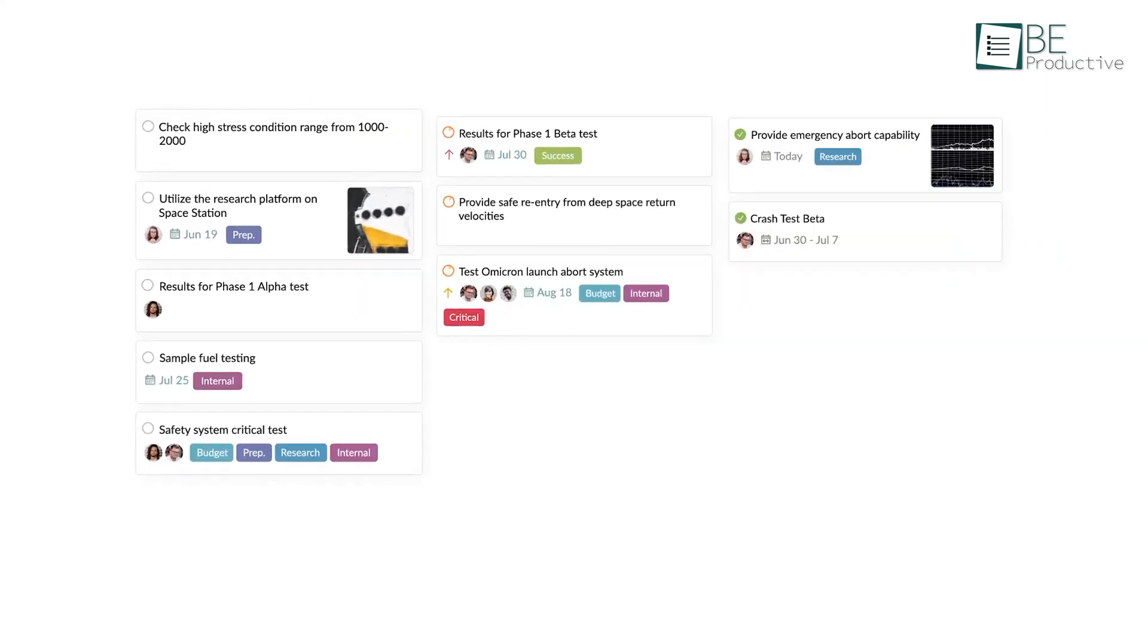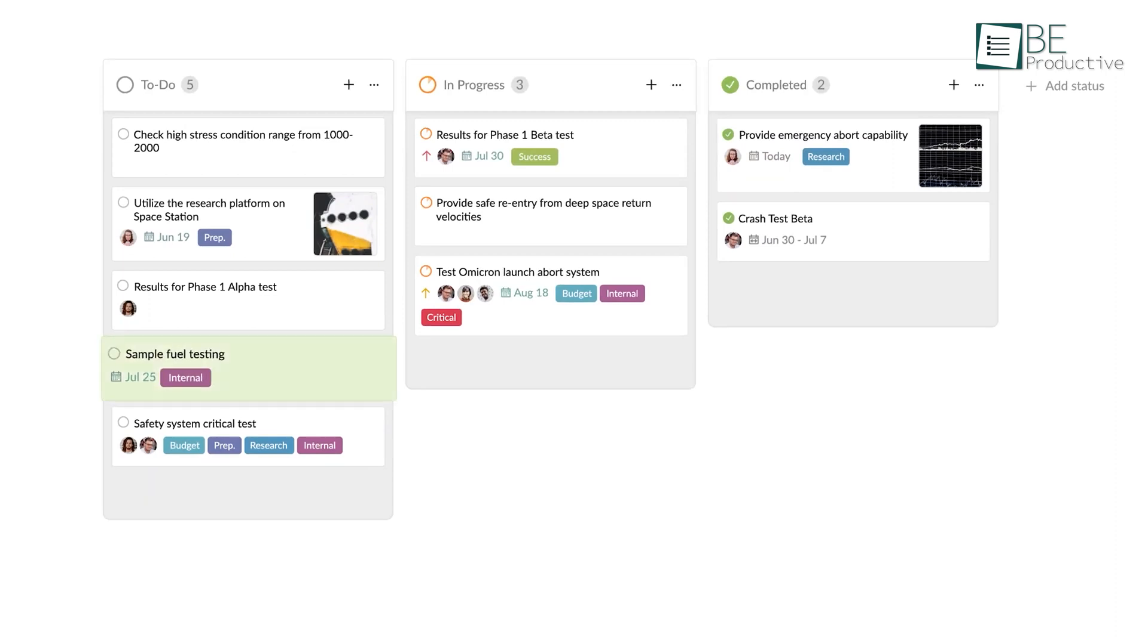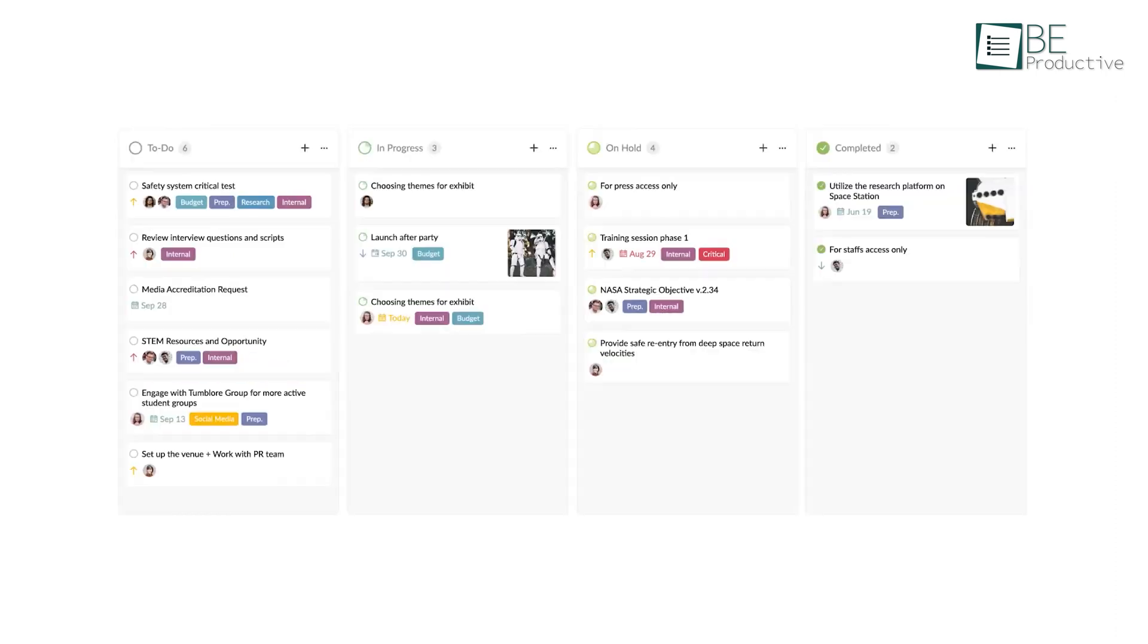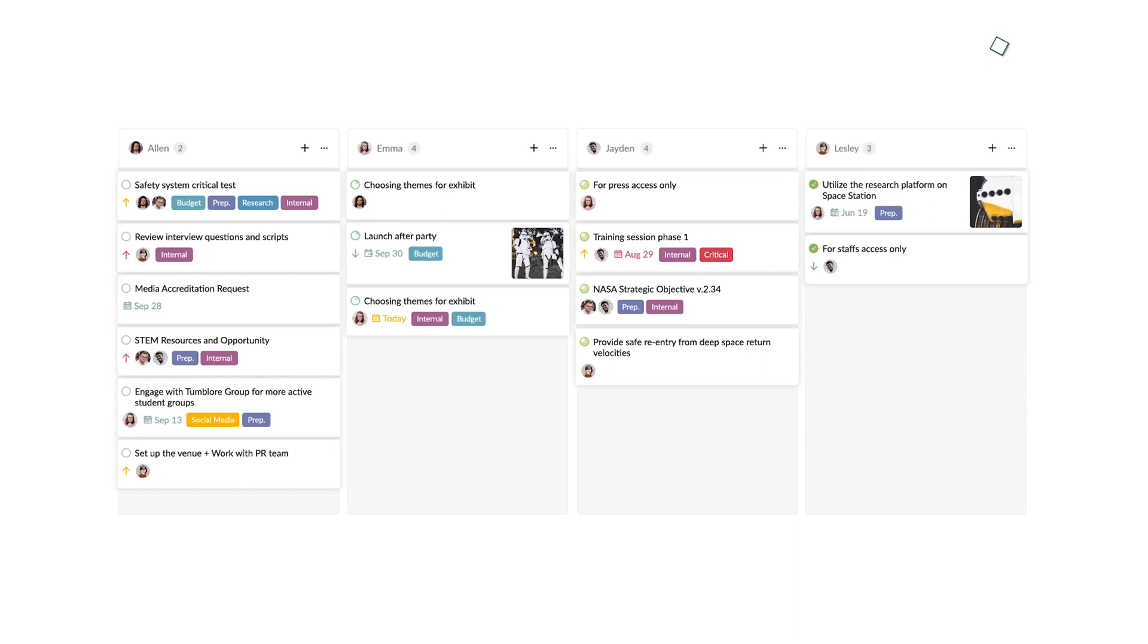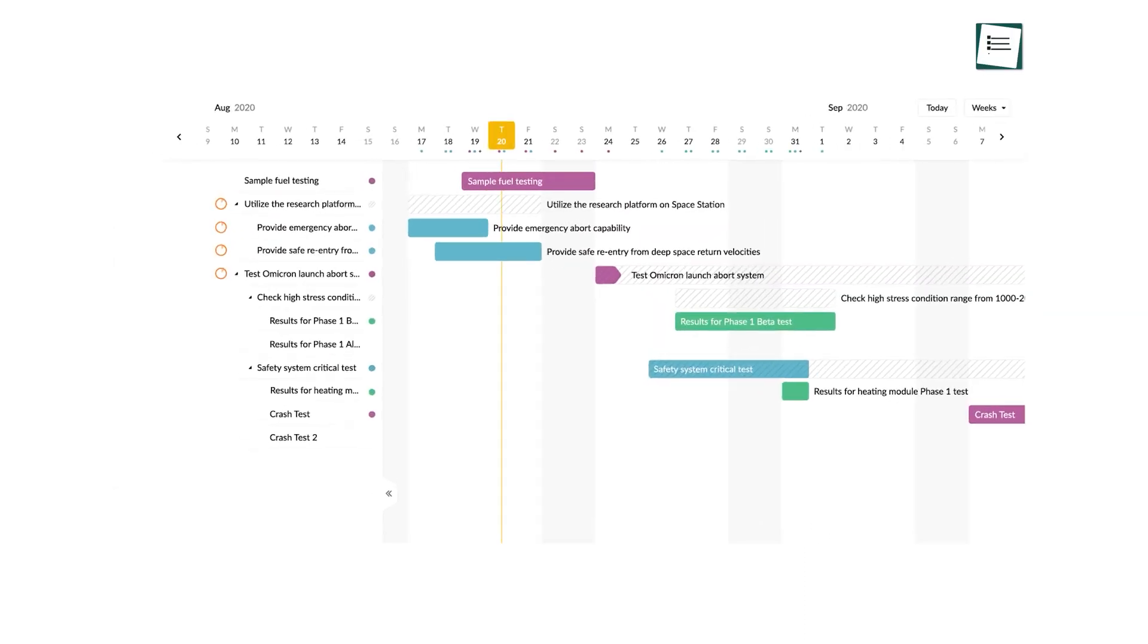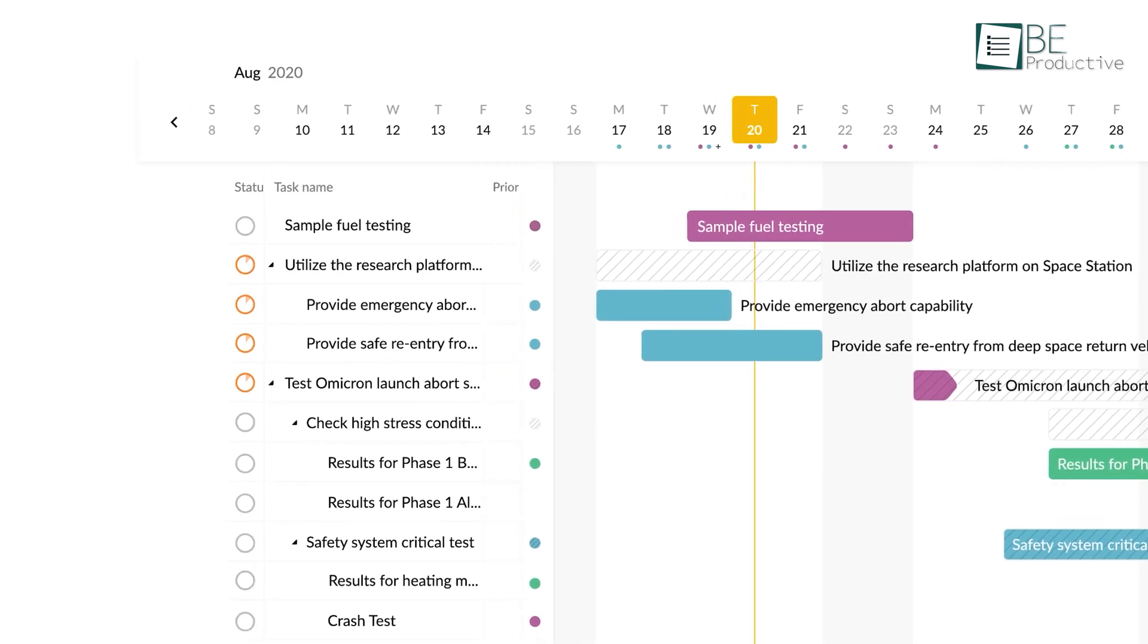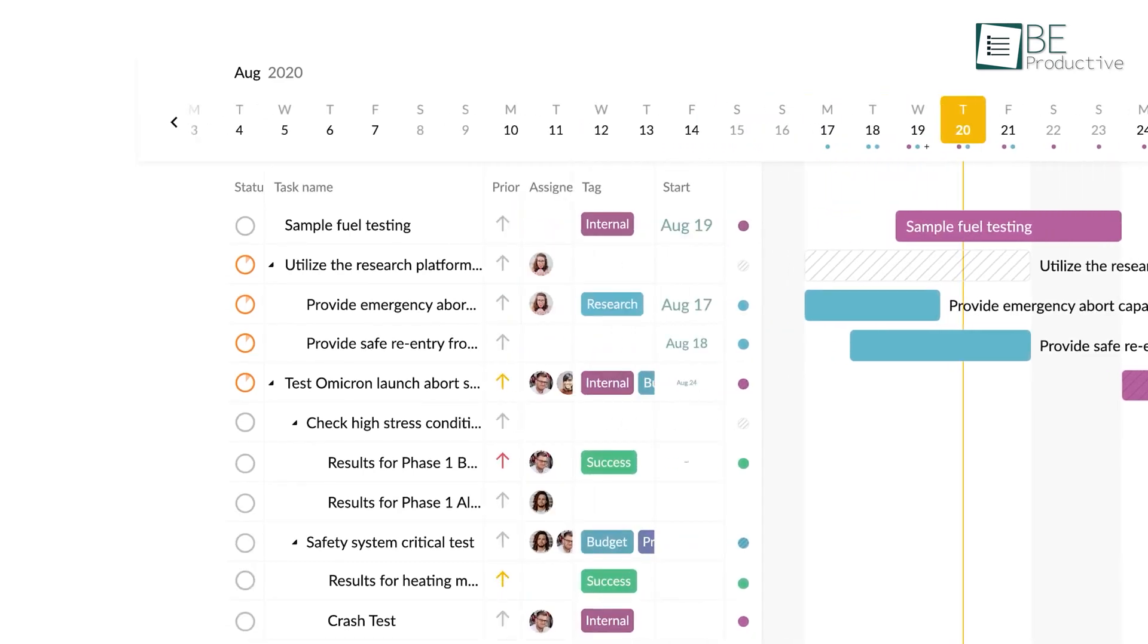Also, the Kanban board lets you visualize the workflow and add more details. On top of that, you can map out your team schedule by switching between lists and boards on the timeline. Last but not least, the interactive charts allow you to check progress while showing the amount of work left to be done.